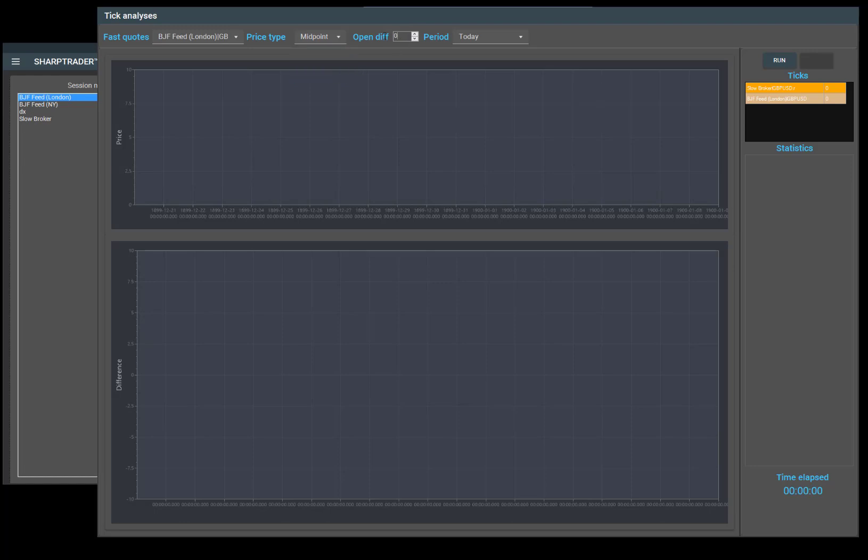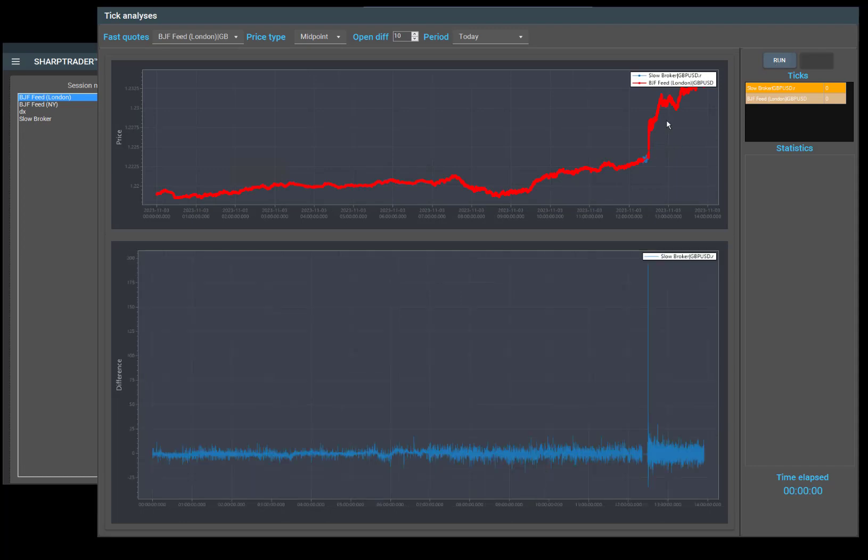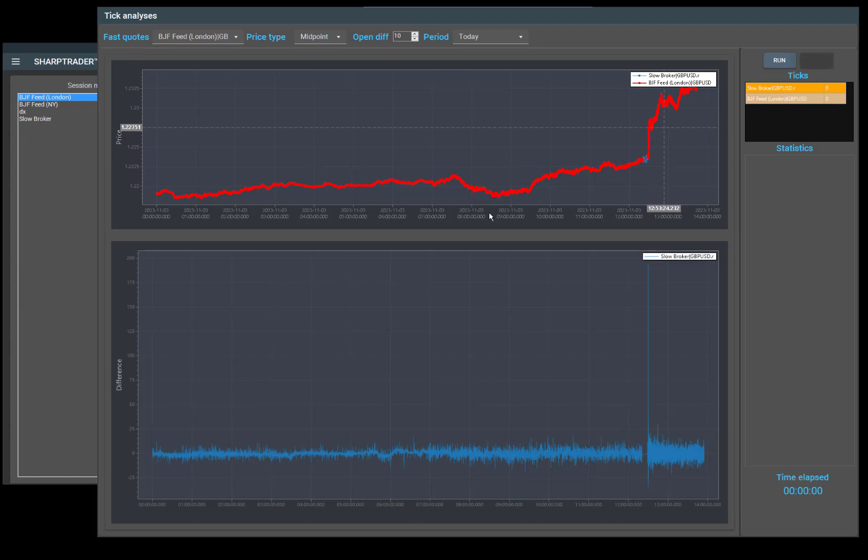The price type can be bid, ask, or midpoint, and the difference open I'll explain later. I select the period as today and click run.